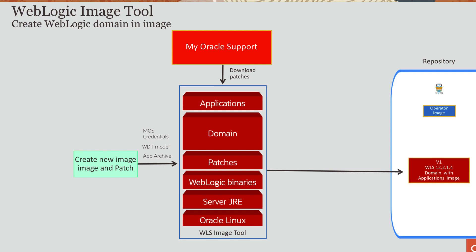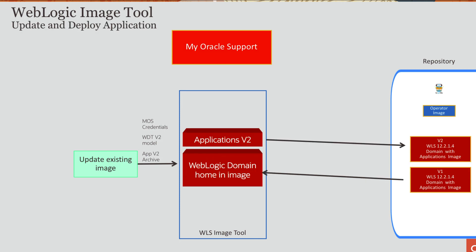You can also update an existing image. Let's say you are updating your application and you have some changes to the configuration. You can invoke the update. What is the existing image that you want to update? Passing in WDT model or sparse model of your domain. You pass in your application archive with an updated application. And then the tool will take the from image, the image that you want to modify. And then it will invoke WDT to make that domain configuration change as well as deploy the new application.